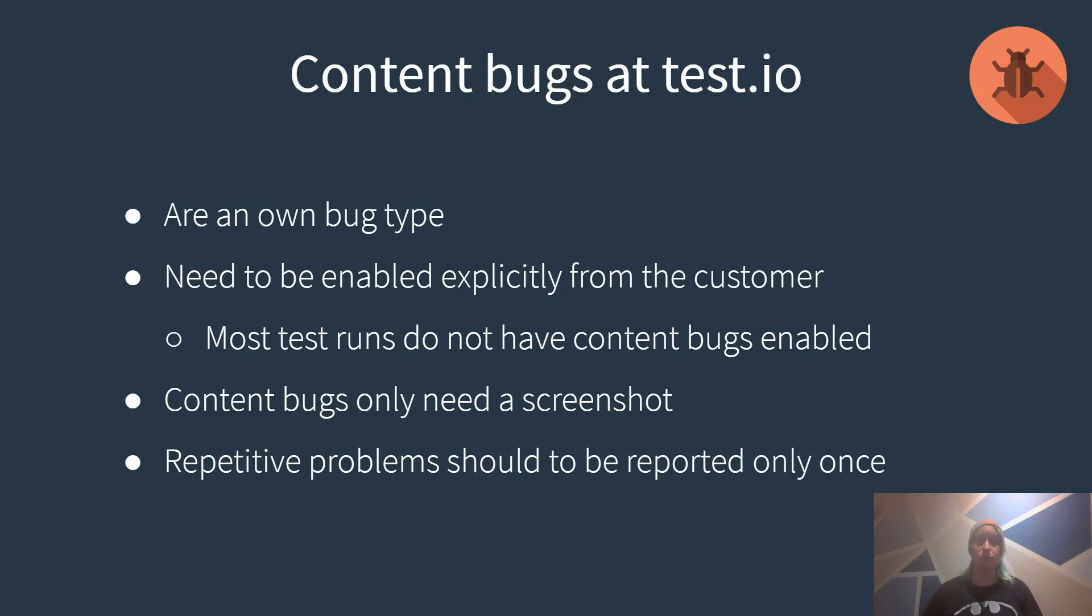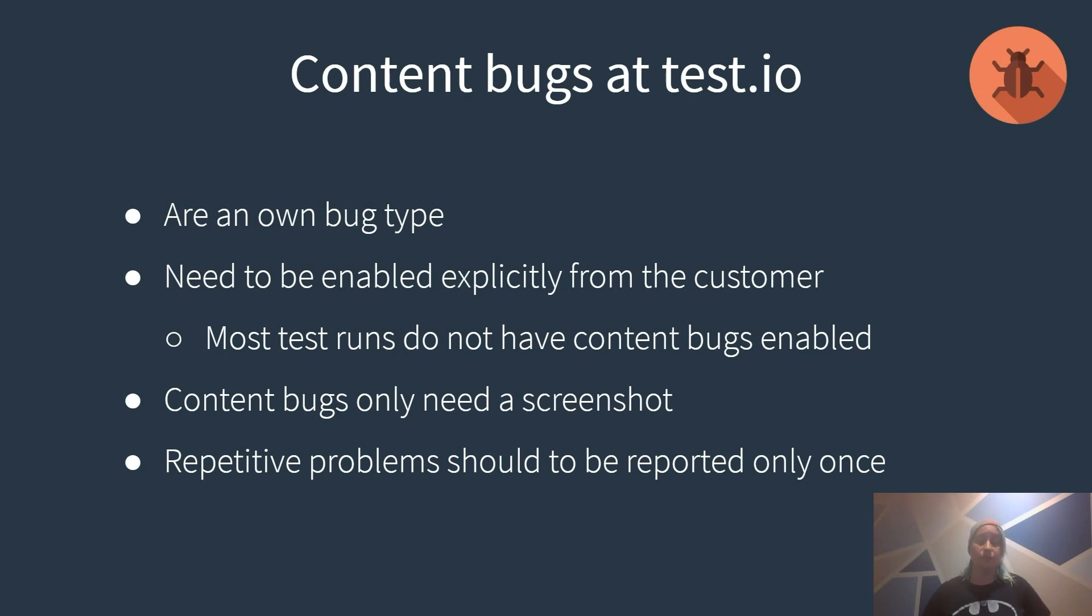There is one special thing with reporting content bugs. They should only be reported once even if it is a repetitive error and even if it's not a systematic error. And for sure systematic problems as always should only be reported once.